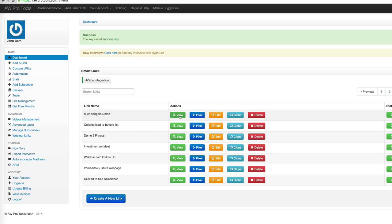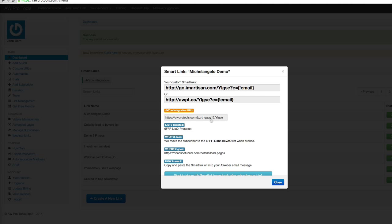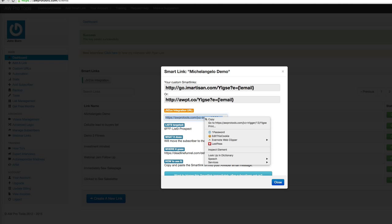So in other words, normally a smart link is something that you send out in an email and someone would click. In this case, we're going to run this in the background when someone purchases. So it's not really technically a link. It's really more of an automation. So let's click on View. And here's the JVZoo integration URL. So we can highlight and choose Copy.